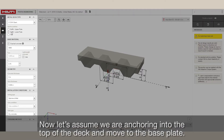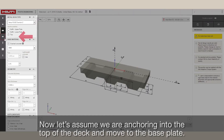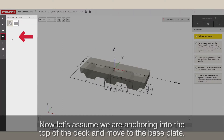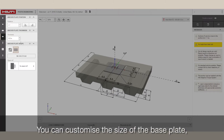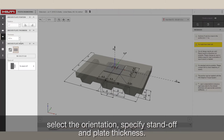Now, let's assume we're anchoring into the top of the deck and move to the base plate. You can customize the size of the base plate, select the orientation, specify standoff, and plate thickness.